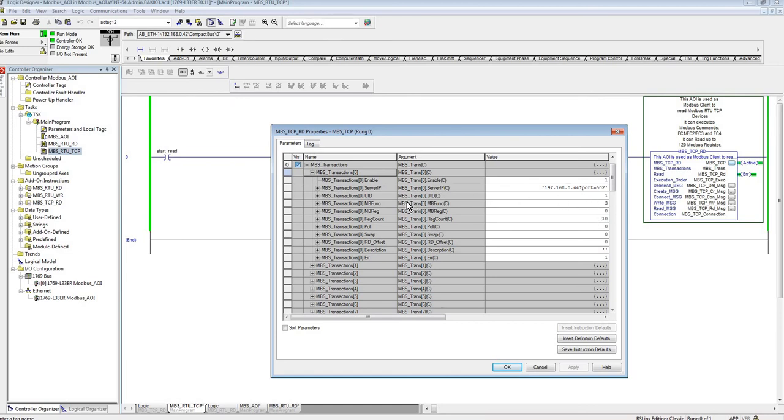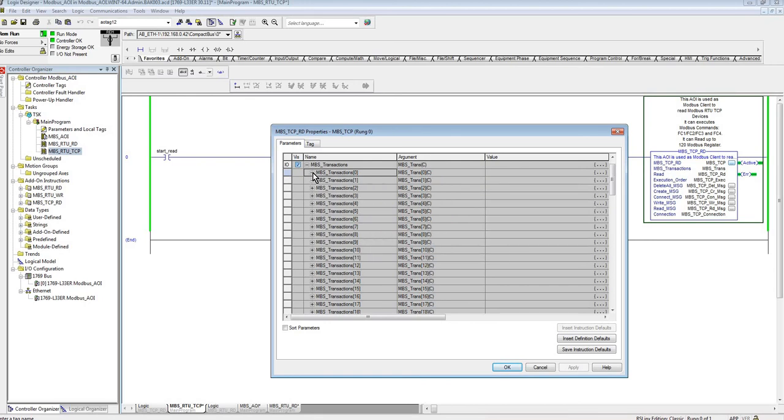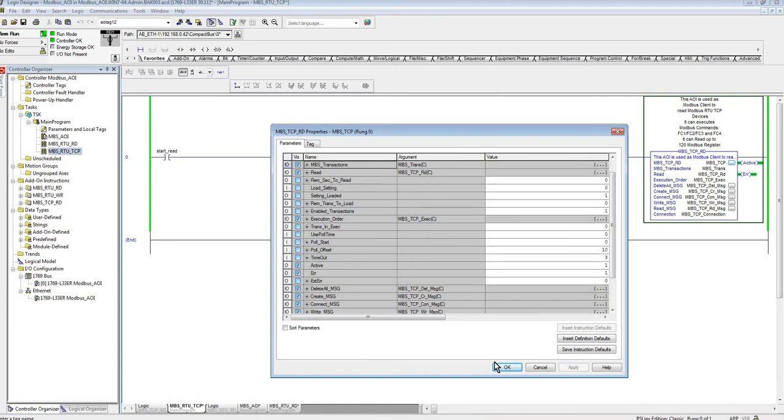And then the rest is pretty much the same. So the UID is the unit ID, so again just different term for the slave ID basically. And then the Modbus functions and the rest is pretty much the same. So we're going to see here in a little bit how this works.